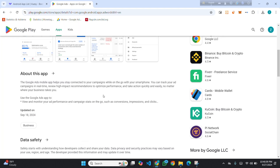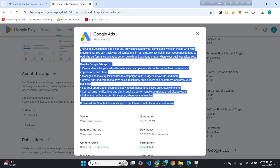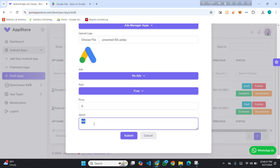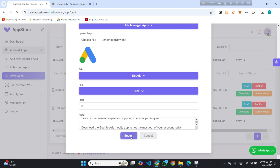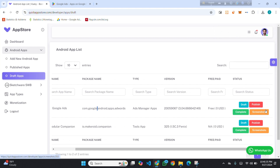In the About section, you have to add a description for your app — I am taking it from the Play Store. Then click on Submit. You can see my logo has been added. Now you have to add screenshots of your app.